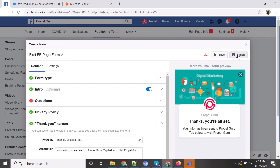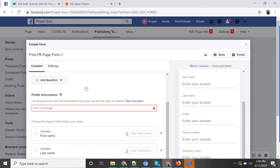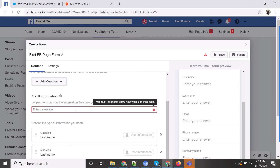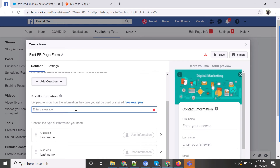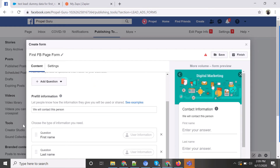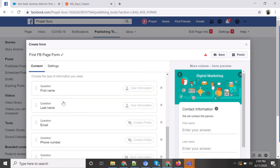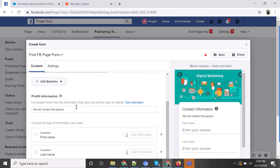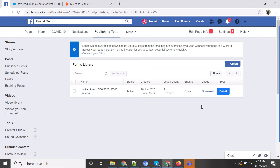Now we can finish the form. A prompt asks for some context — like why you are gathering this information. I typed a message here randomly, but it should be meaningful, explaining why you are asking these questions. Once you click finish, Facebook will save the form and you can search for it by the name you entered.